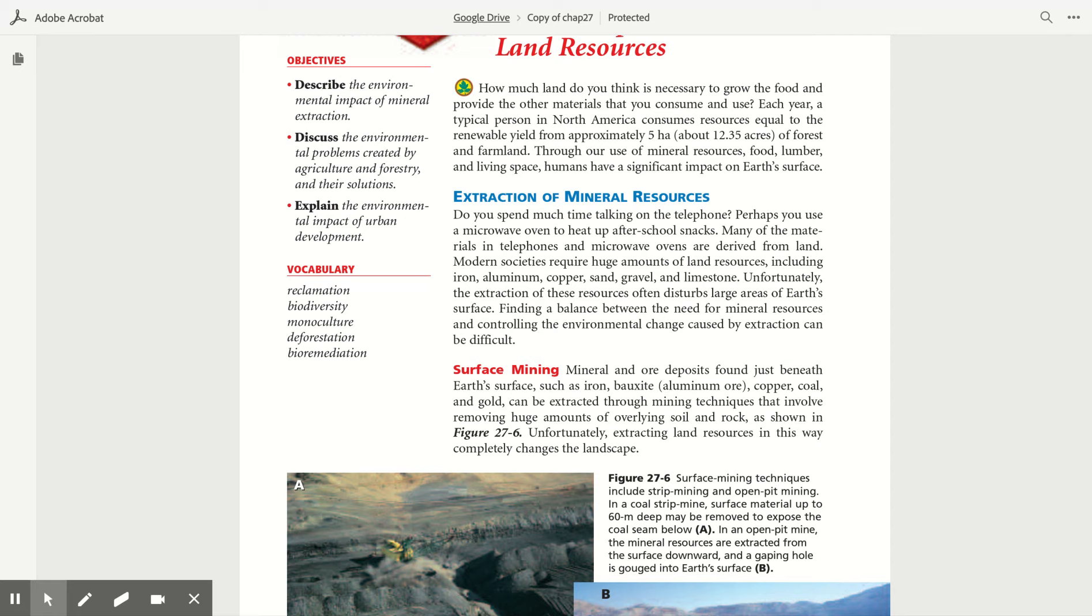Modern societies require huge amounts of land resources, including iron, aluminum, copper, sand, gravel, and limestone. Unfortunately, the extraction of these resources often disturbs large areas of Earth's surface. Finding a balance between the need for mineral resources and controlling the environmental change caused by extraction can be difficult.